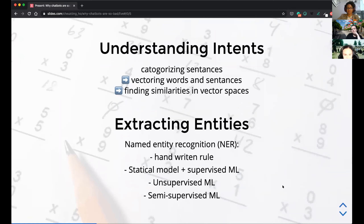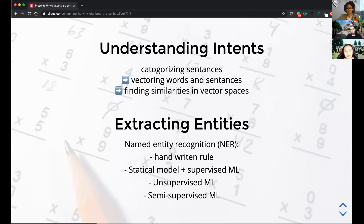One approach to categorizing intent is to find a way to vectorize the words in a sentence. By doing that, you have a mathematical way to compare different sentences and categorize them. Once you have a mathematical representation, you can group them — use a support vector machine or other algorithms to get similarities between vectors and group sentences that carry similar meanings together.